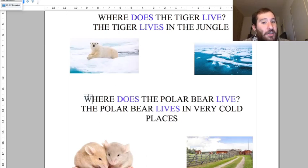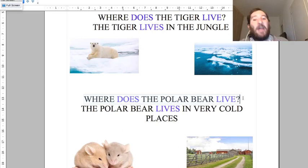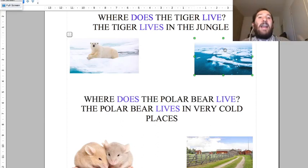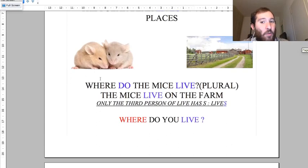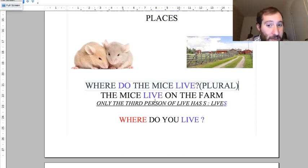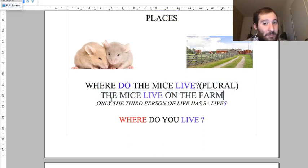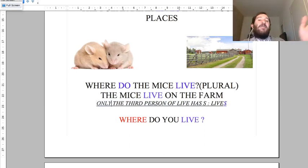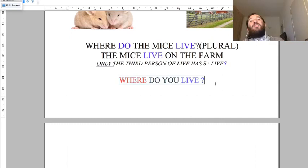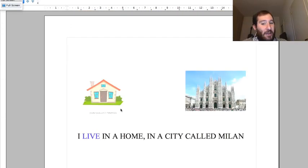Where does the polar bear live? The polar bear lives in very cold places like the Arctic, Canada, Greenland, or Alaska. Where do the mice live? Plural: one mouse, two mice. The mice live on the farm. With verbs, only the third person singular of 'live' has the S - 'lives.' Same for 'eat' - only the third person has the S, 'eats.'